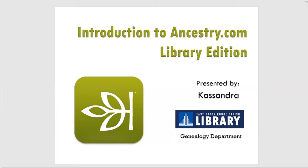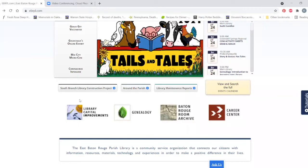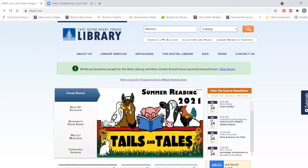I'm really glad that everybody could make it. I'm going to get started. I'm going to start off with showing you how to access Ancestry Library Edition. Everybody should be seeing the library home screen now. This is our main home page — everybody should be fairly familiar with that.